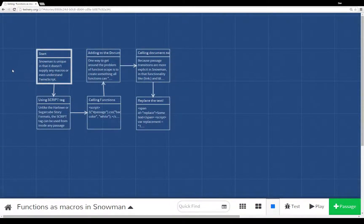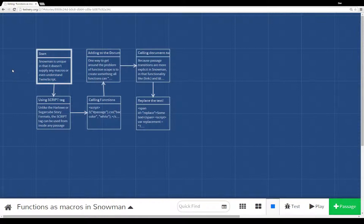Welcome to a tutorial video on Twine 2.0. In this video I'm going to talk about functions as macros in Snowman.